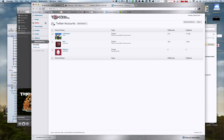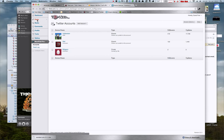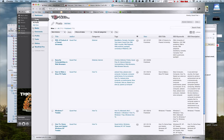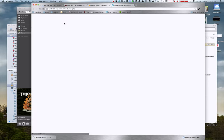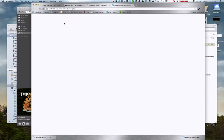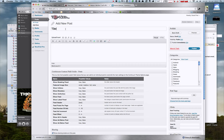And then you're going to want to write your post. So add new. Test post.